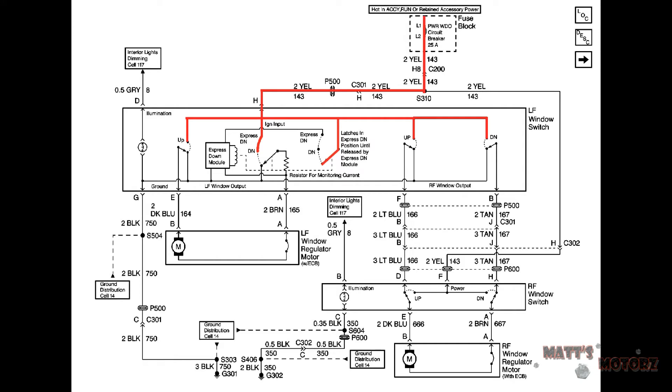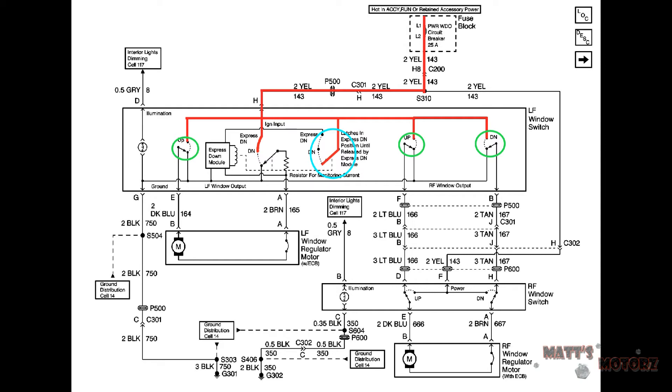The next step in understanding an electrical diagram is to trace the power from the source to the component that you are interested in. We see here that it's coming from the fuse block and it sort of splits off into five branches but they never really complete. The four switches on the switch assembly are circled. These are the mechanical devices that actually help complete the circuit from power to ground.